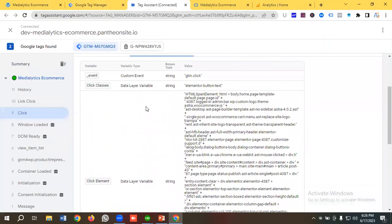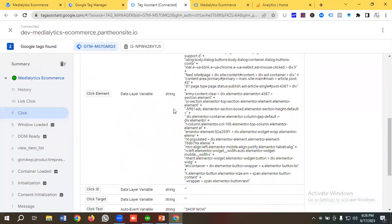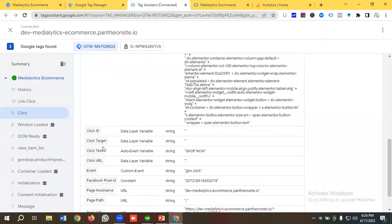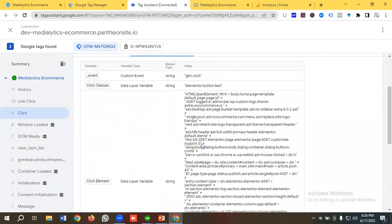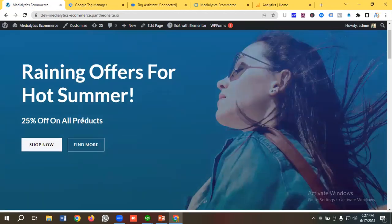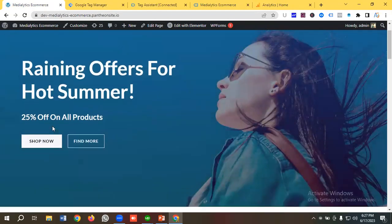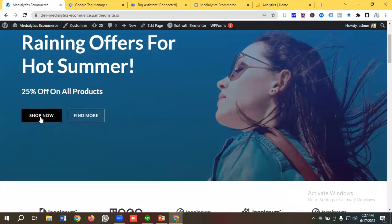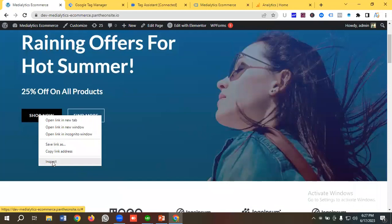Before making those classes or texts into a button click trigger, make sure they are unique. You need to find a unique identifier. For example, I need to track this 'Shop Now' button — you might have a 'Shop Now' button in multiple places on the site, but for now you only want to track this specific one. So you need to verify that your chosen identifier is unique.